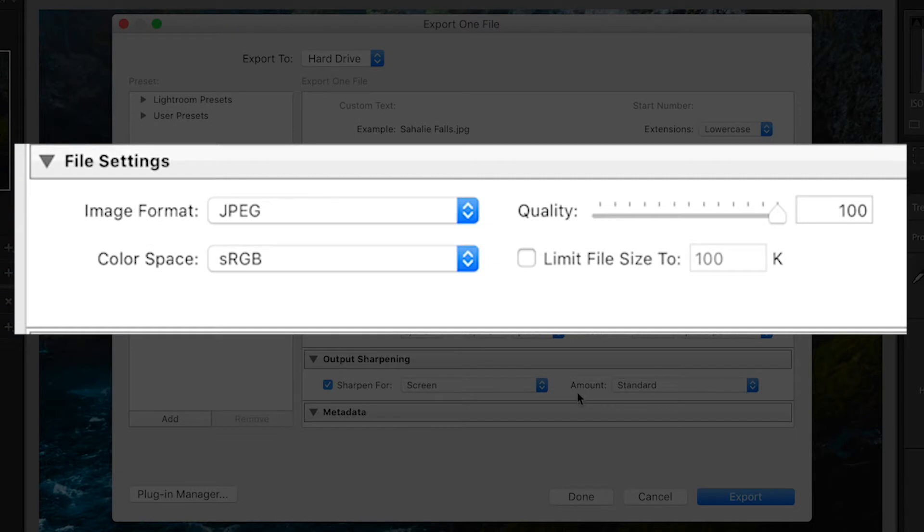Starting with the file settings section, I always have my image format set to JPEG, color space is sRGB, and the quality is 100.